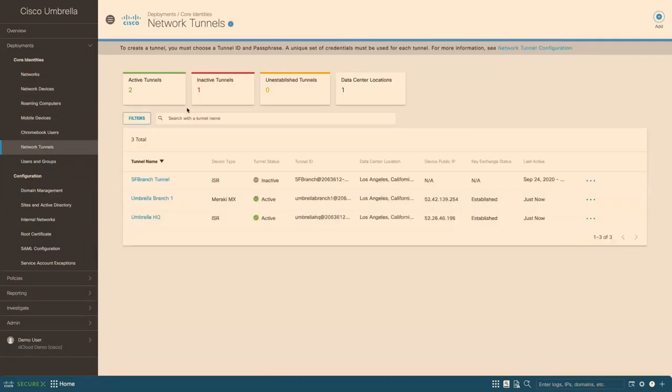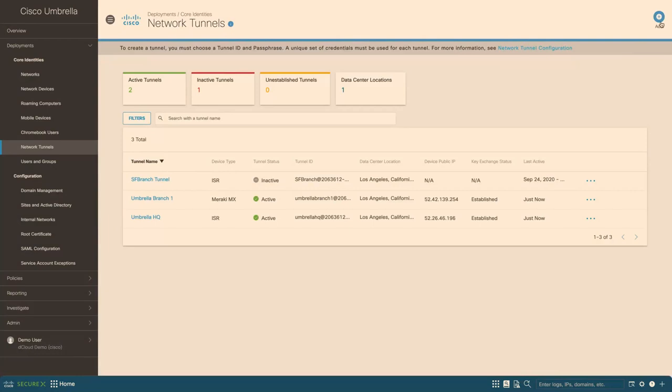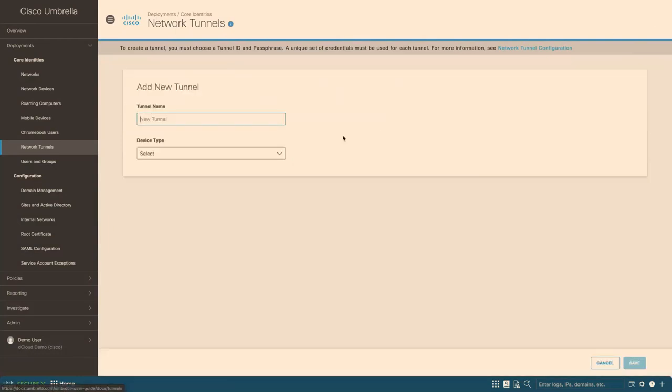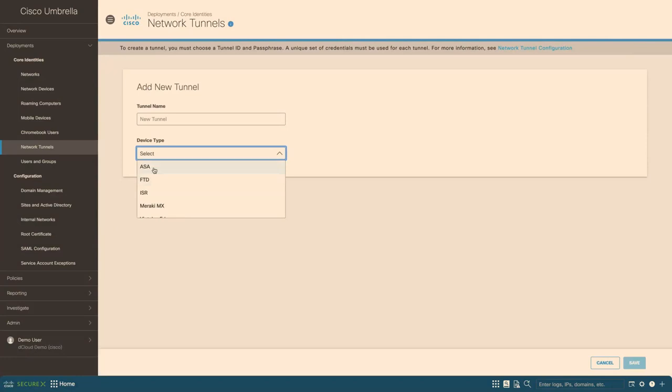And network tunnels is to utilize Umbrella firewall. And network devices need to establish a tunnel to Umbrella. And we support a wide variety of devices: ASA, FTD, ISR, Meraki, Viptela, and others.